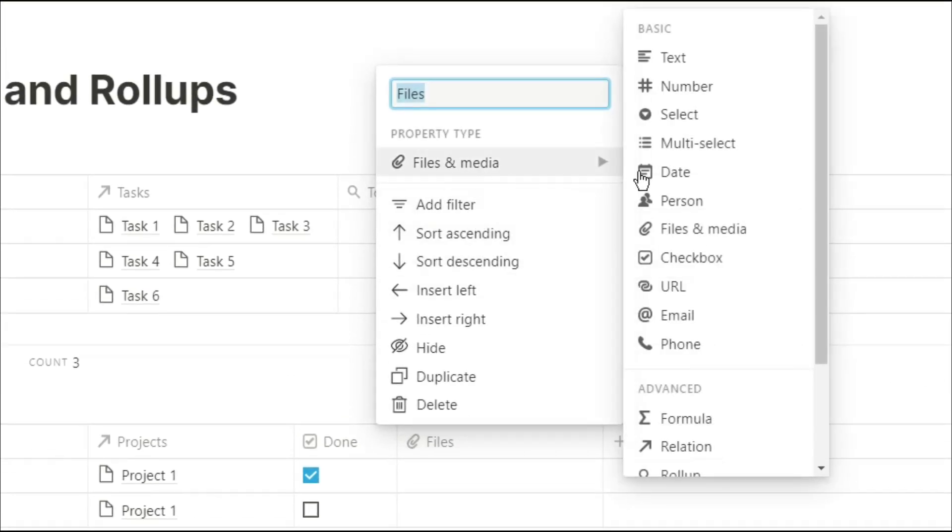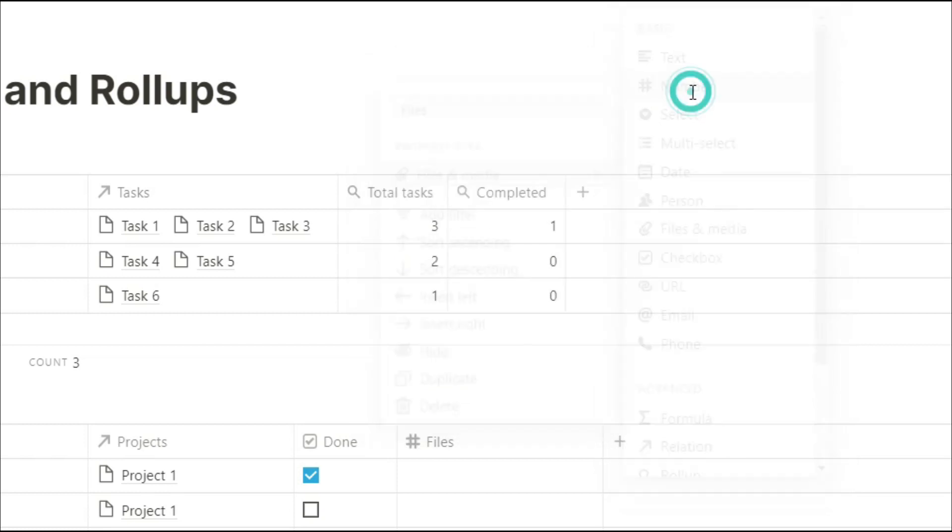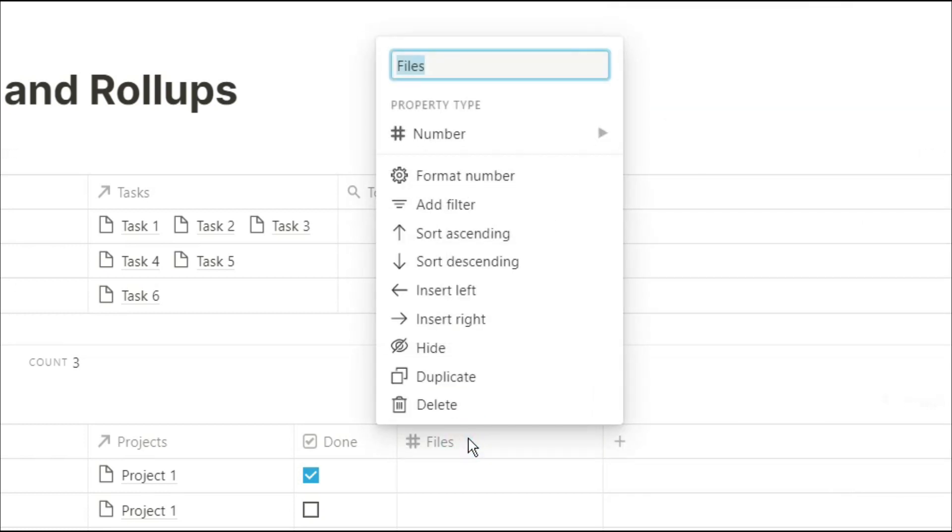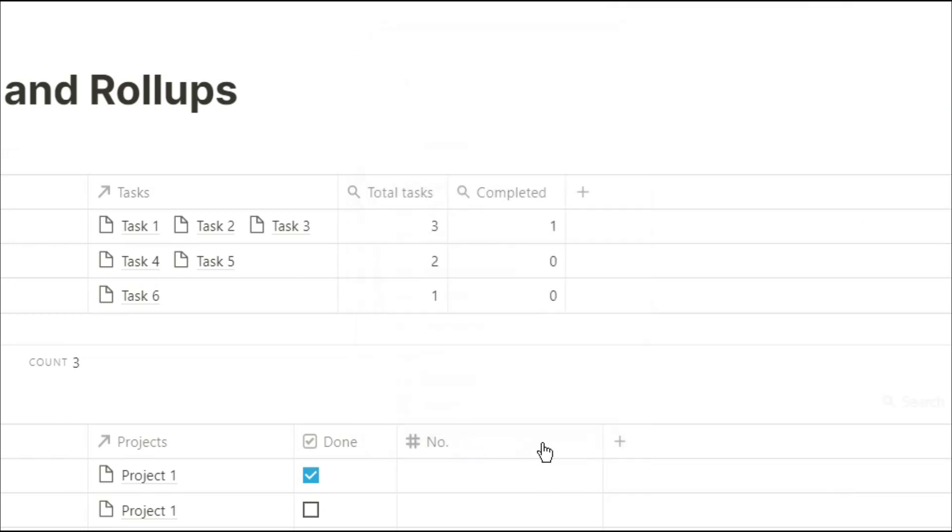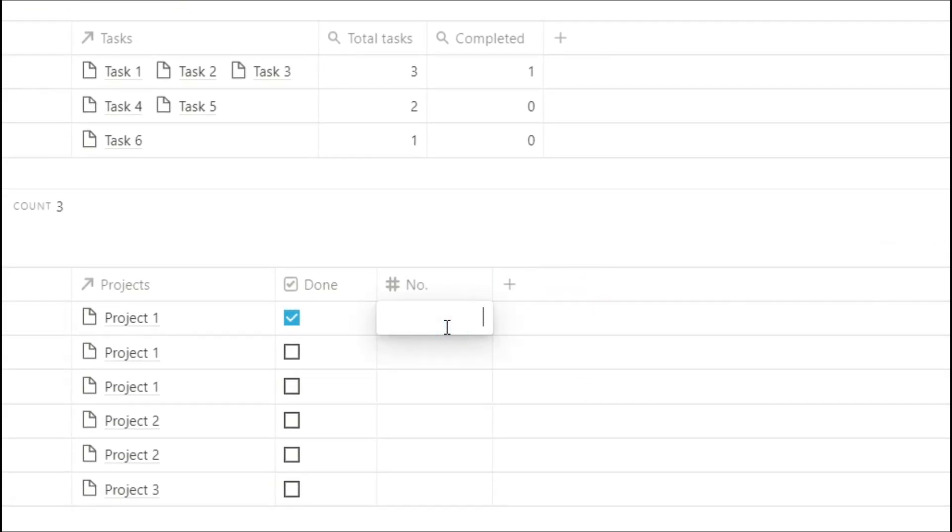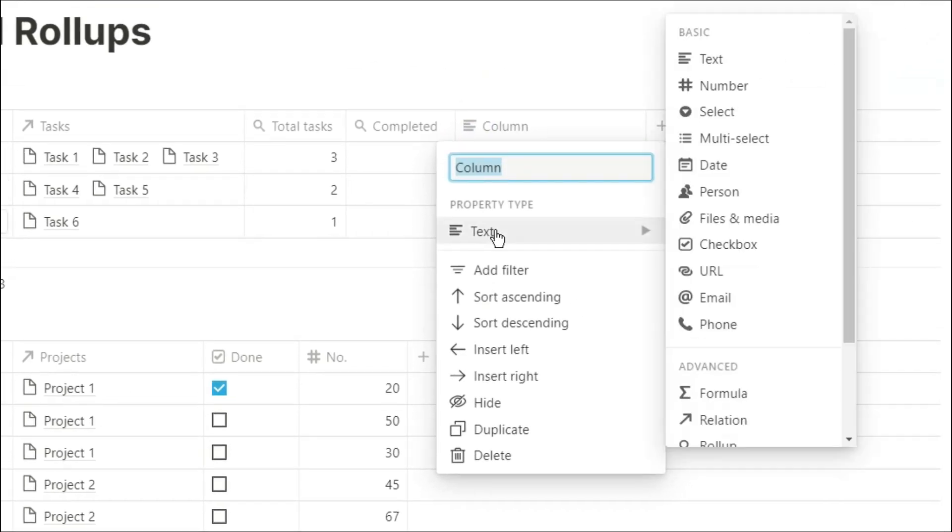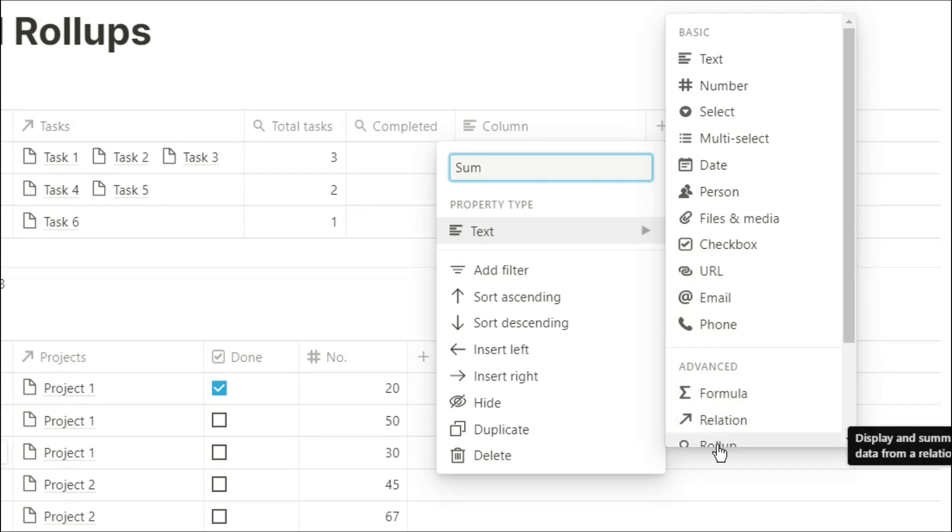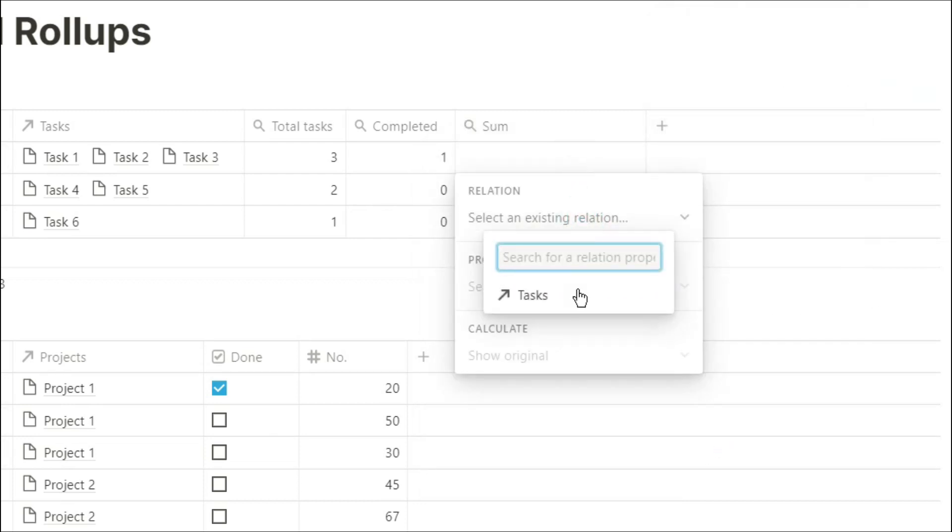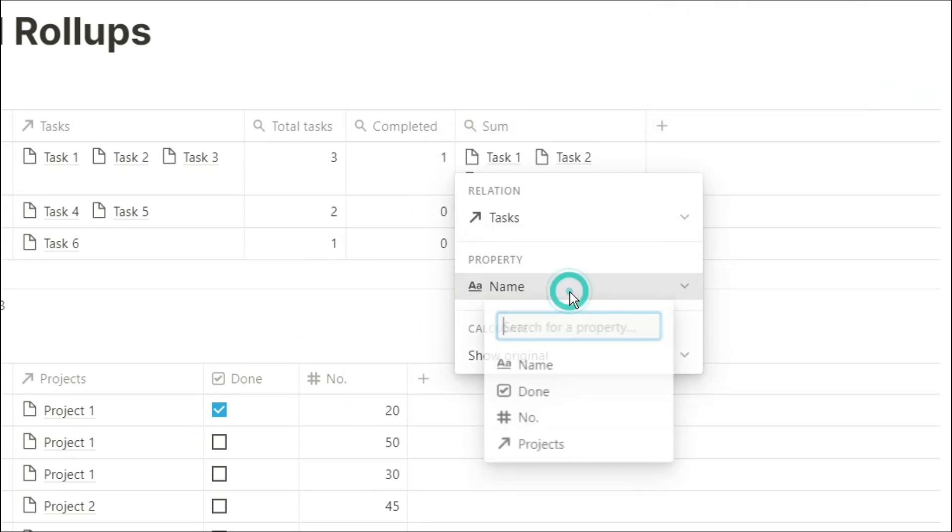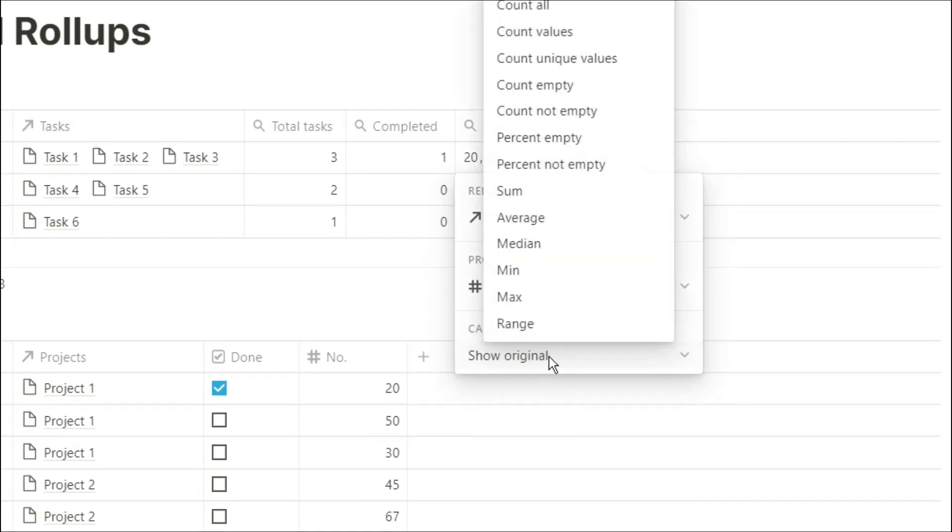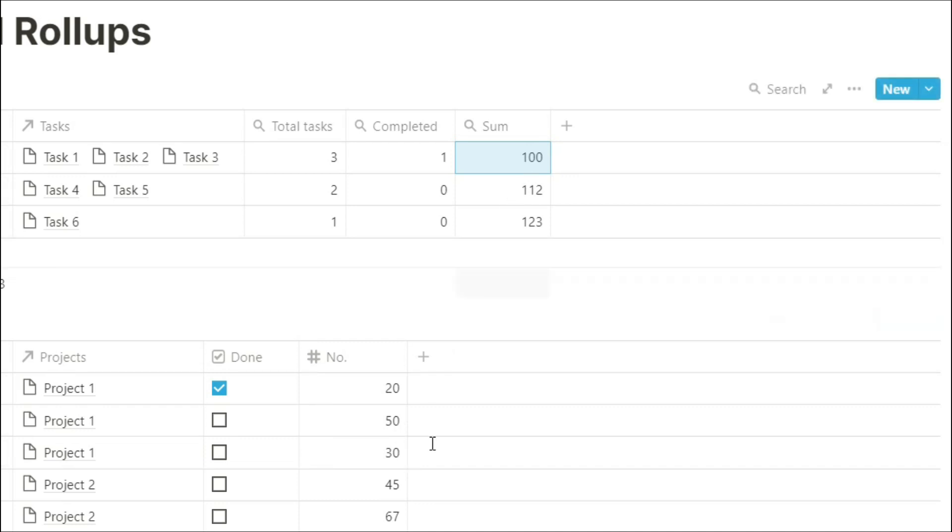You can use a rollup in many different ways, and it's actually quite useful to use rollups when you want to grab specific numbers. So if we put a load of numbers into the task database, this could represent the price of a product or how much money you're spending on something. Then when we go into the rollup, we can look at the task relation, look at the number property, and then sum it. So now we have the sum of all of those tasks that are related to that project.